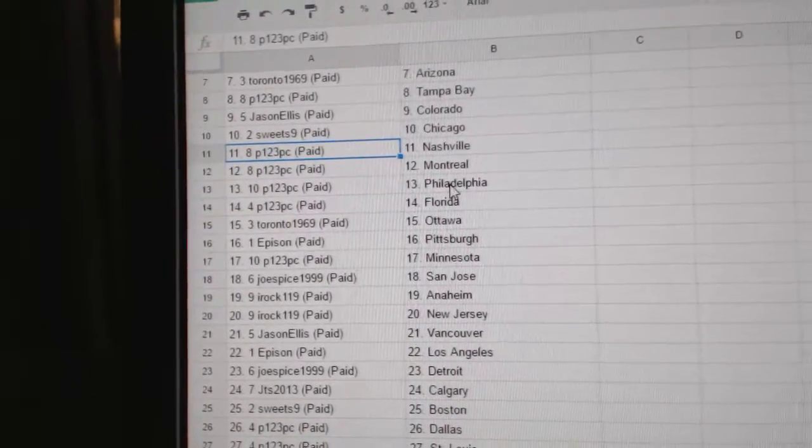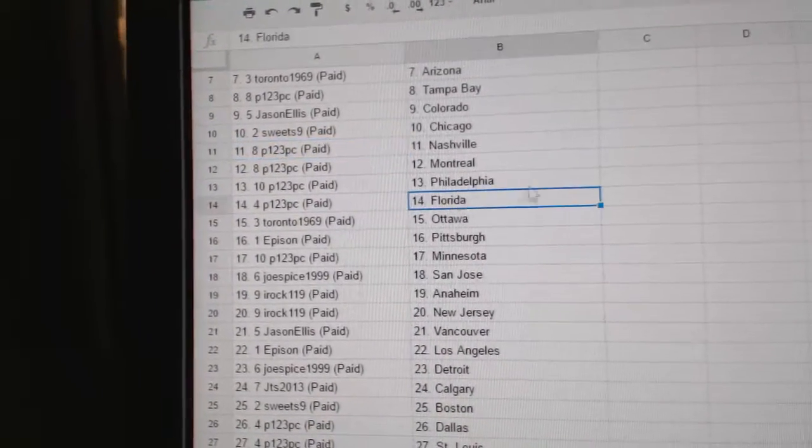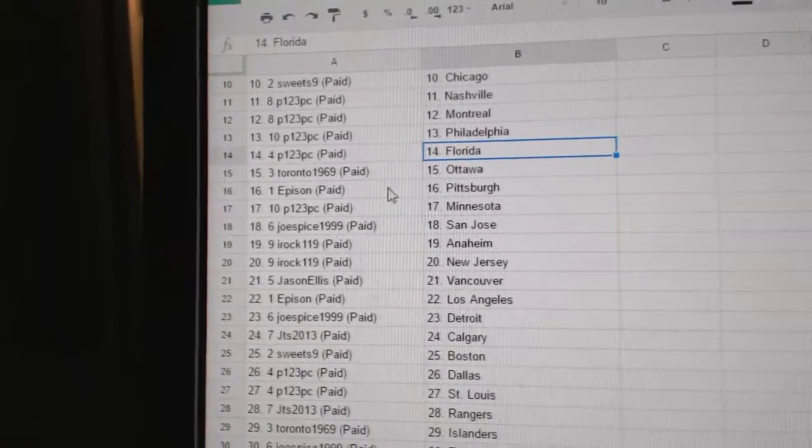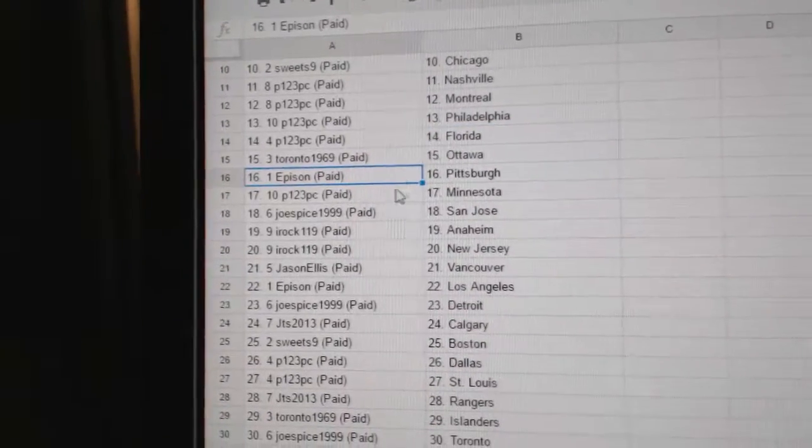Montreal, Philly and Florida. Toronto 969's got Ottawa, Epison's got Pittsburgh.